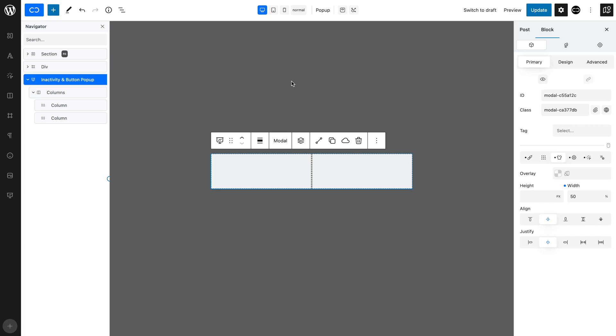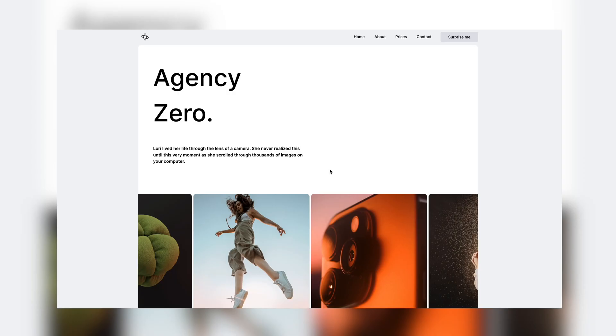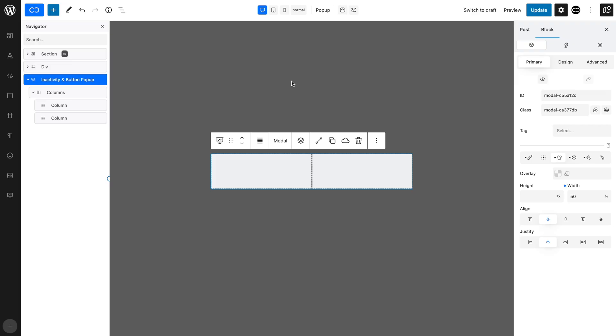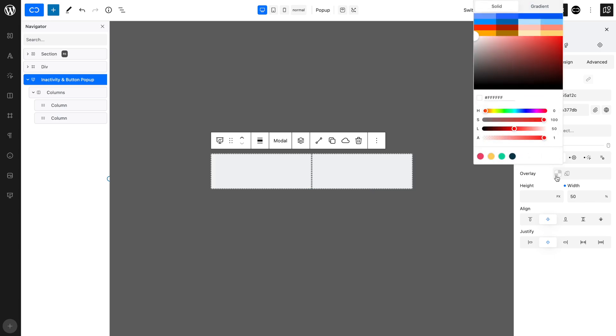When the pop-up appears, we want the background around the pop-up to appear slightly darker, so that the pop-up shows more clearly and attracts the user's attention. To do this, with the pop-up selected, add a grey overlay in the place of the default overlay.